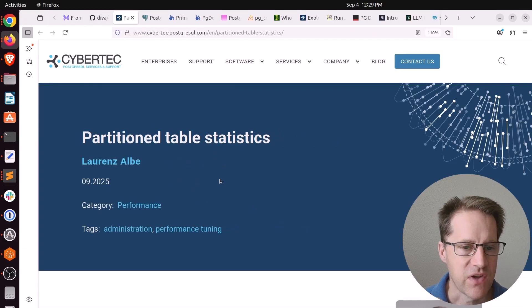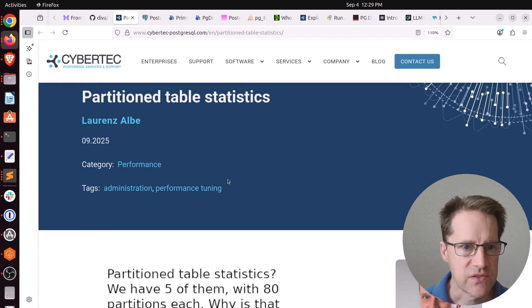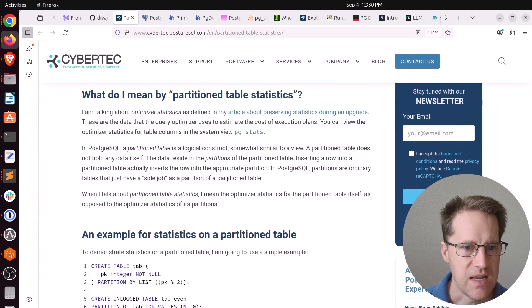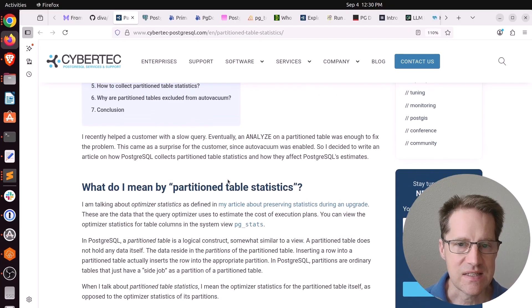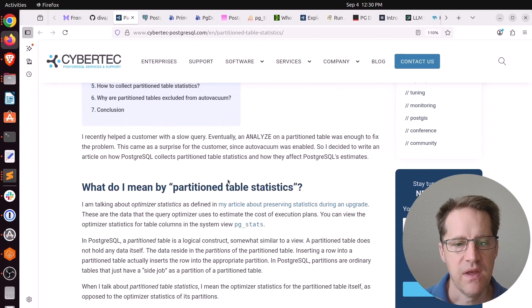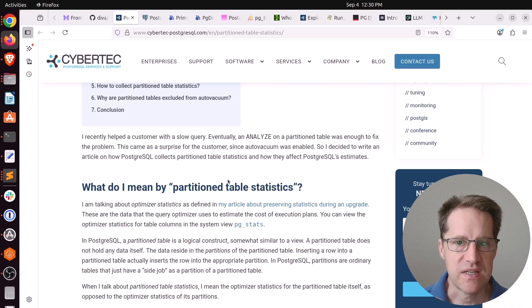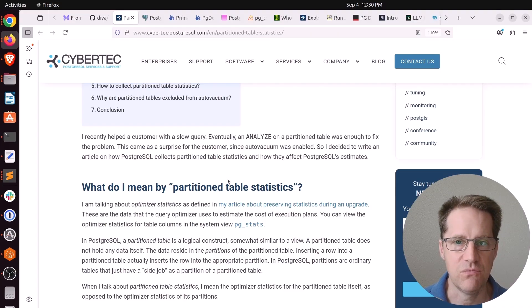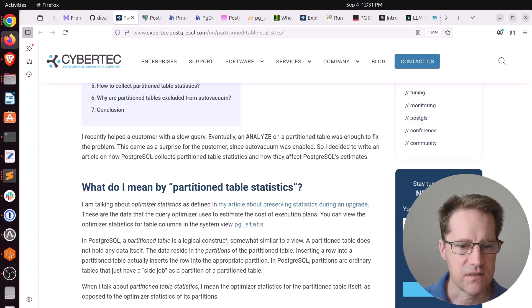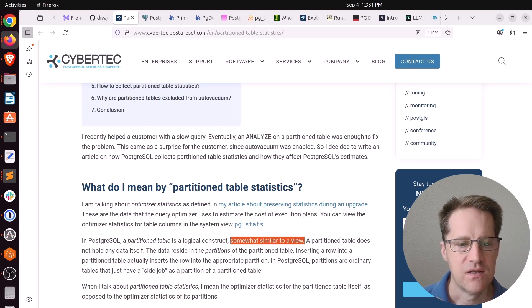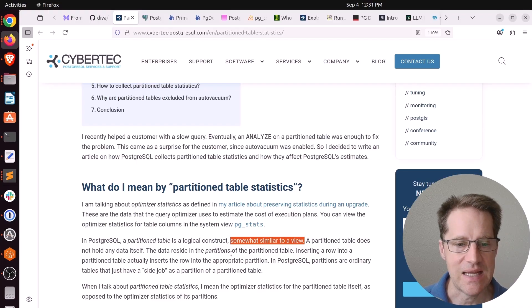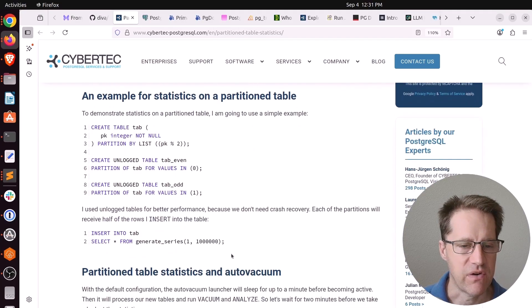Next piece of content, partition table statistics. This is from cybertech-postgresql.com. And he's talking about an issue where statistics are not normally run on partitioned tables. So if you have a partitioned table that has multiple partitions, all the statistics for each partitioned table does get indexed because it has data in it and vacuum runs against it. But the actual parent table, the partitioned table, has no data in it. It's basically a logical construct similar to a view. It has no data, so auto-vacuum doesn't run against it, and these statistics are not kept up to date. So this is basically a gap in Postgres right now.